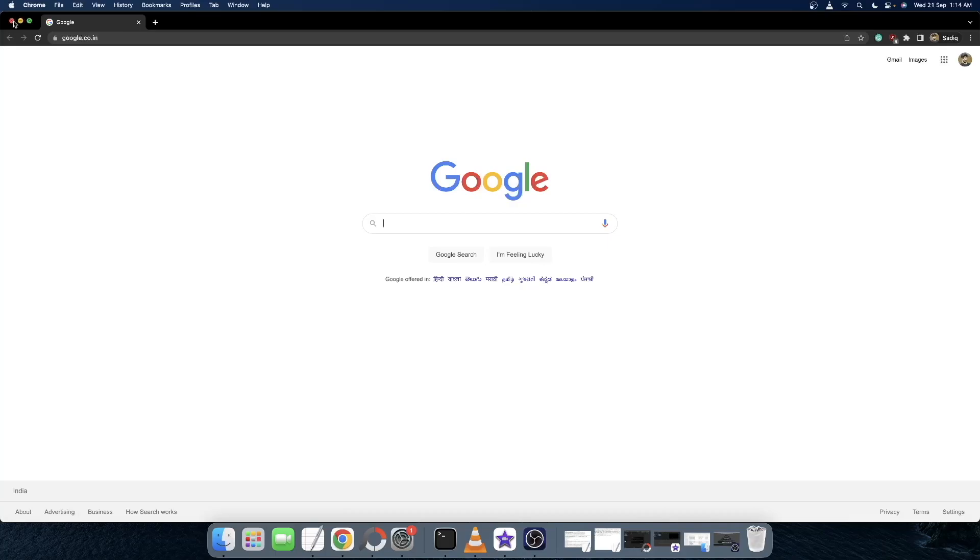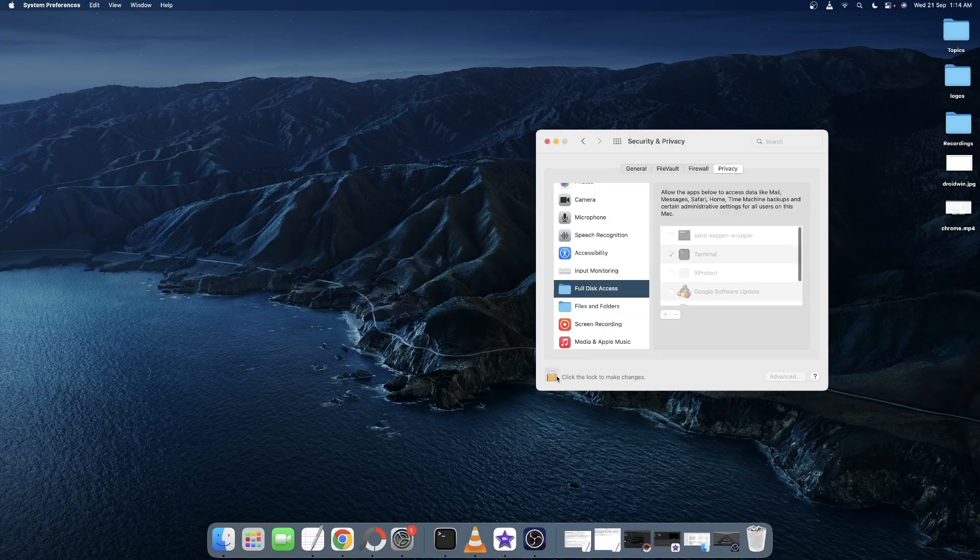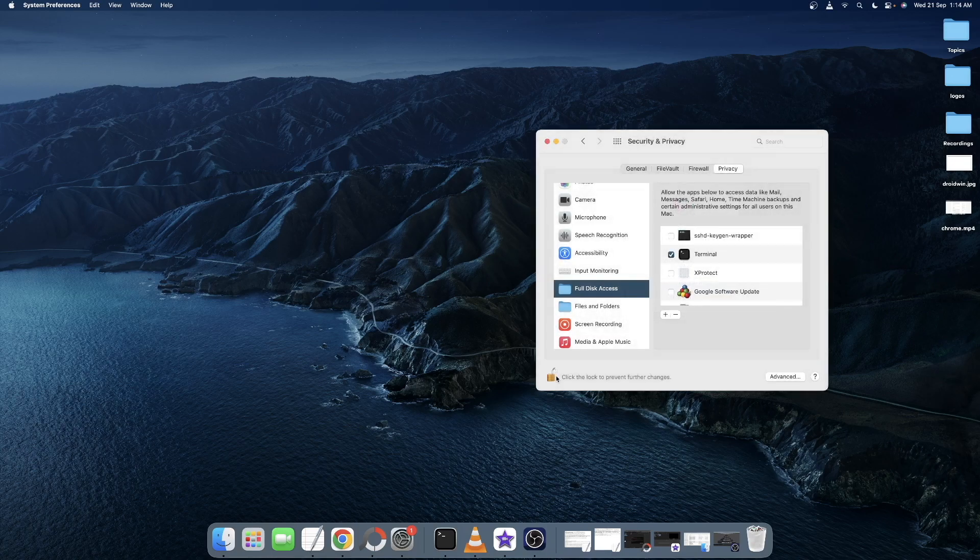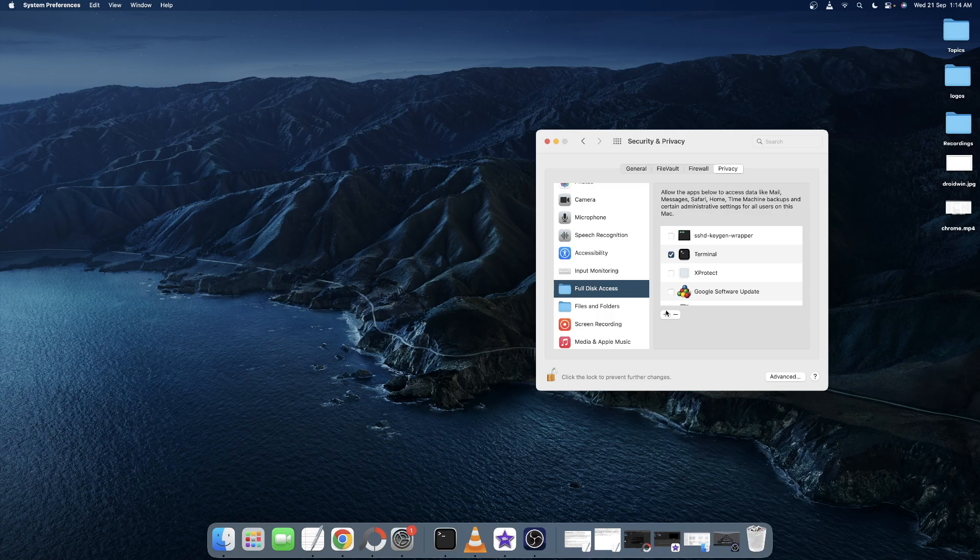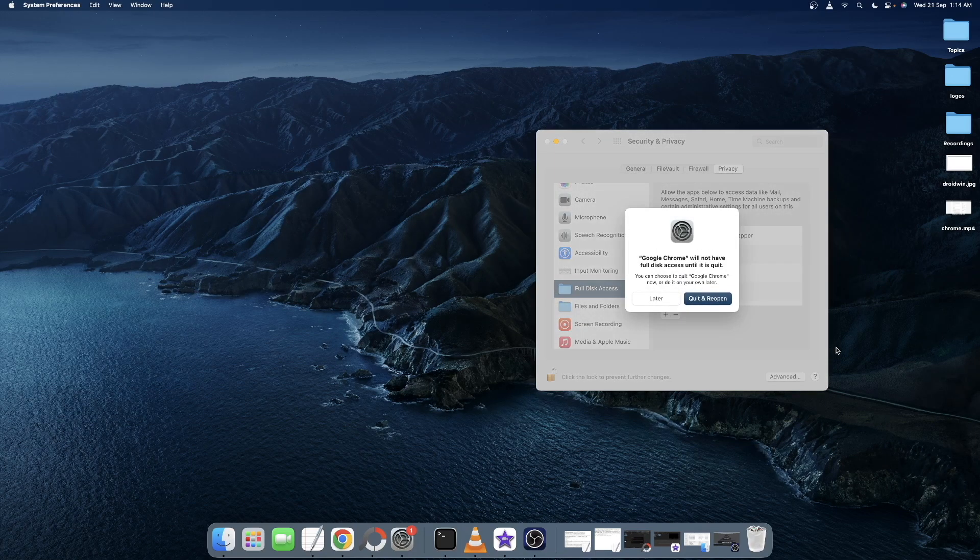However, if you are still getting the issue, then this time go to Full Disk Access and click on the lock icon at the bottom left. Then authenticate using your fingerprint or password. Then tap on the plus icon, select Google Chrome from the list and tap Open.